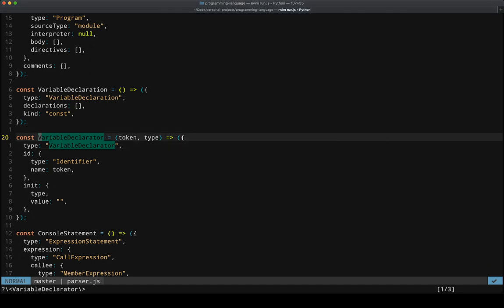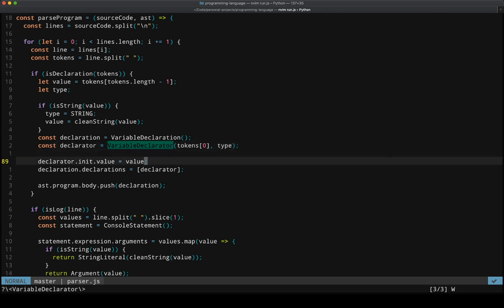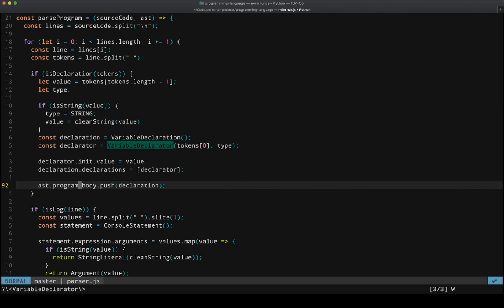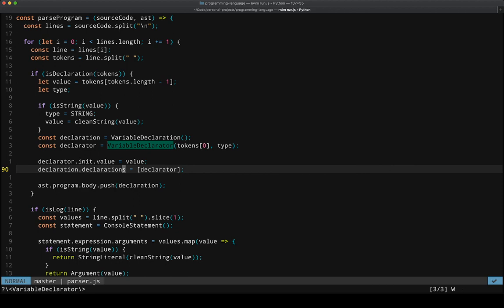We'll populate it with the pieces from the token that we're currently looking at. And then we just modify the AST itself based on the declaration, which has included the declarator and its list of declarations.